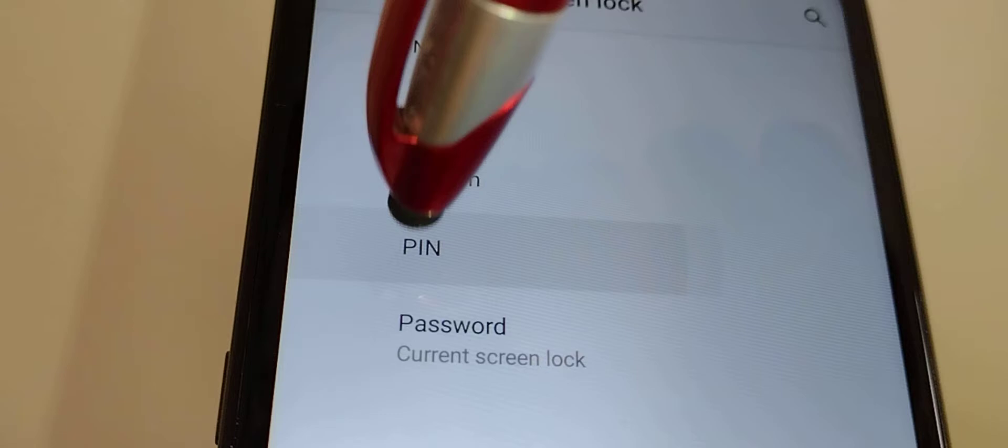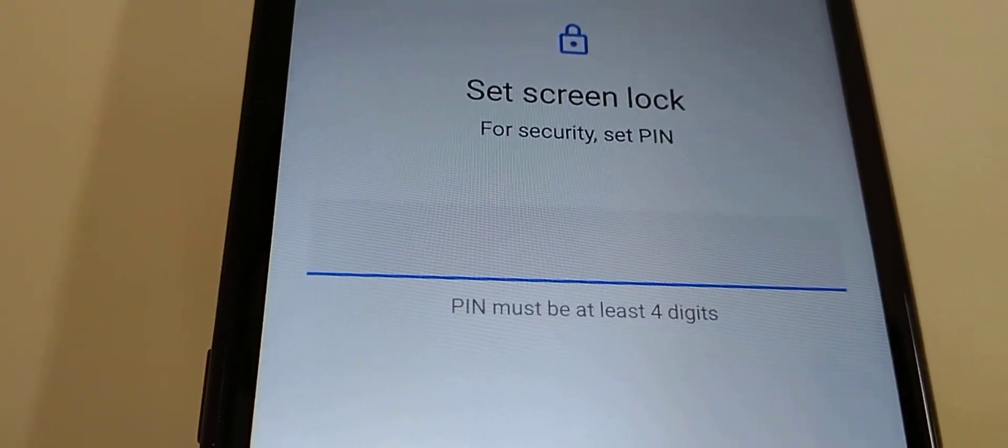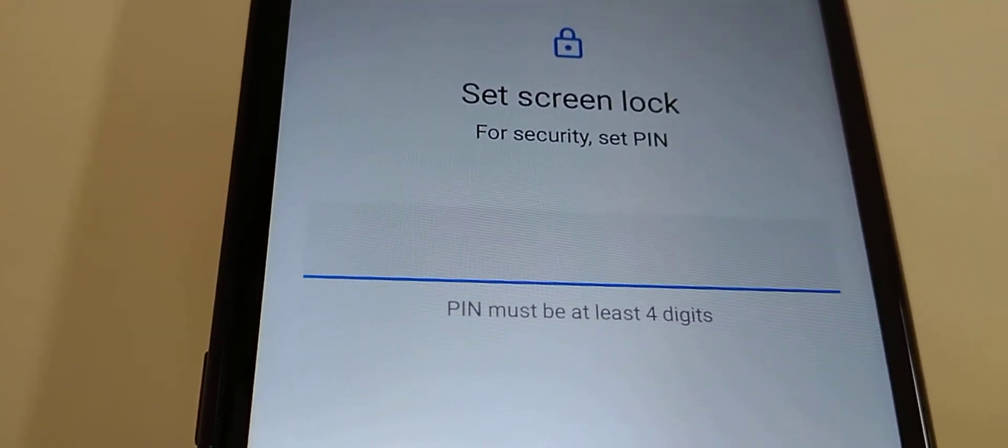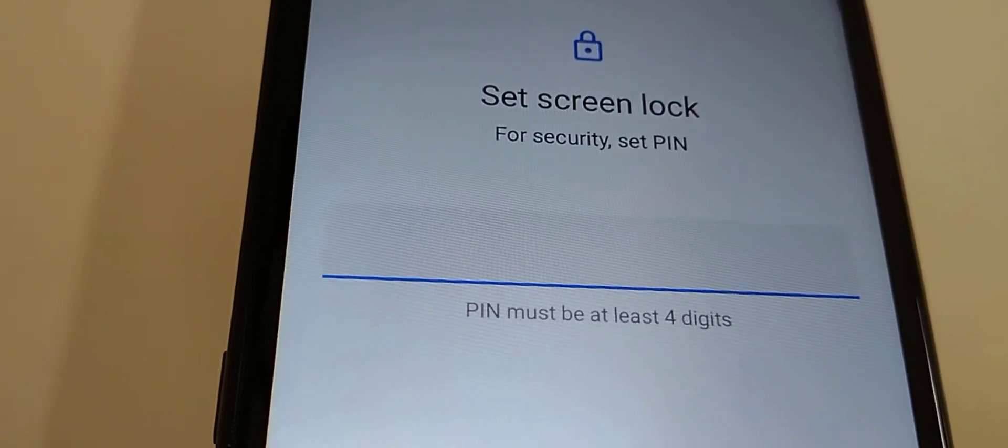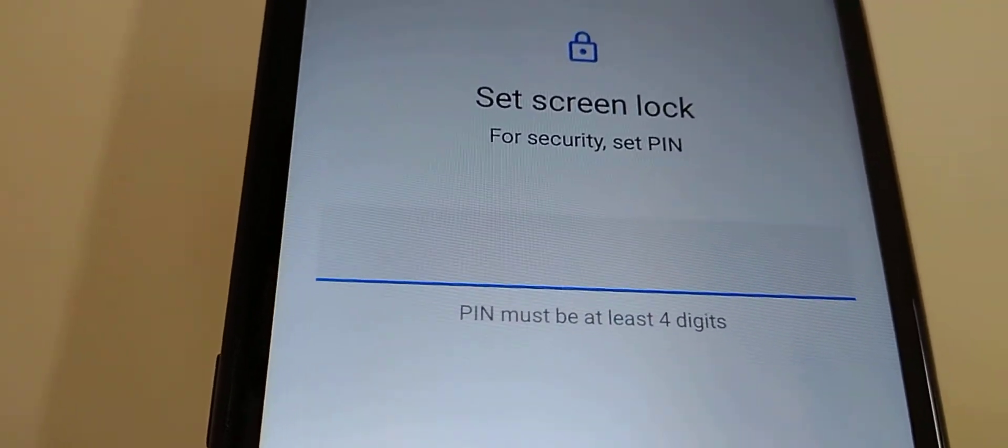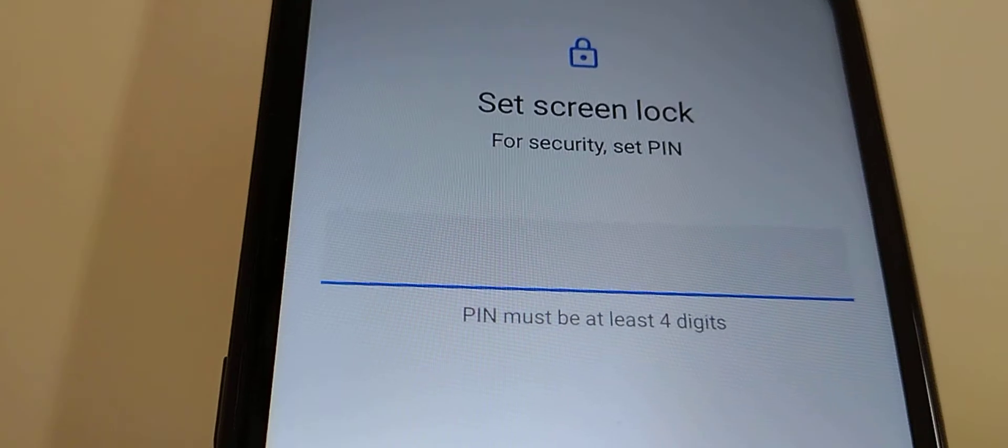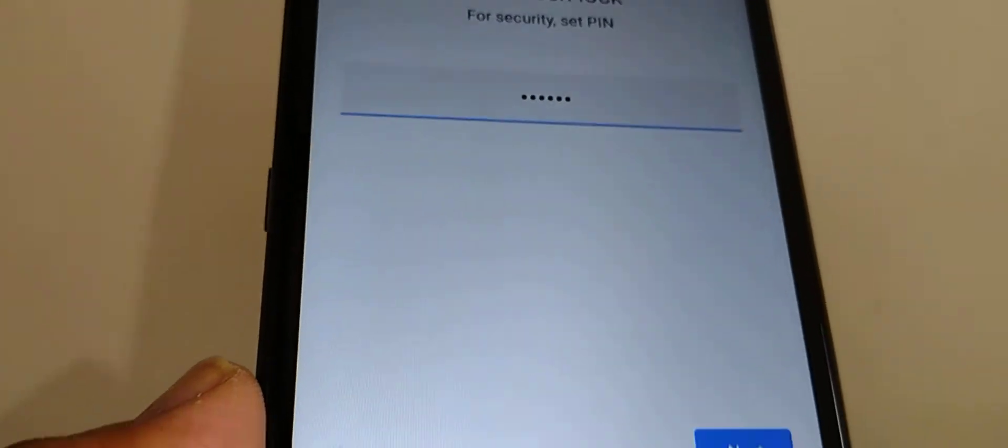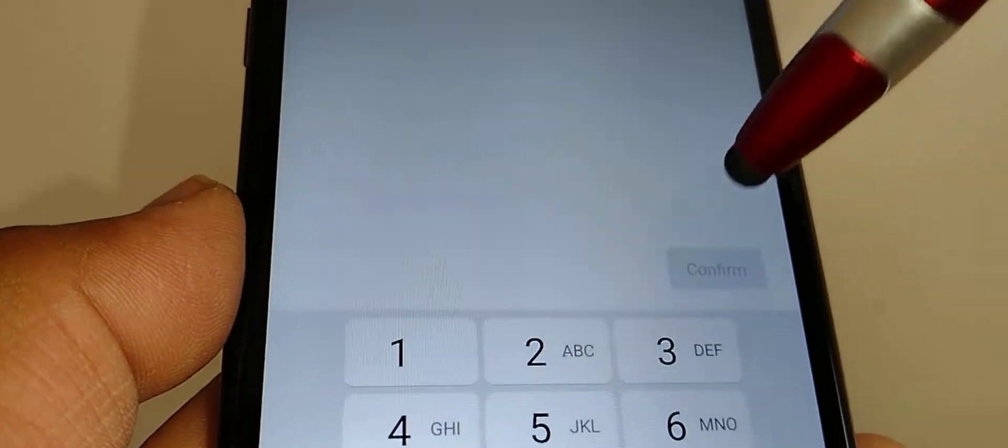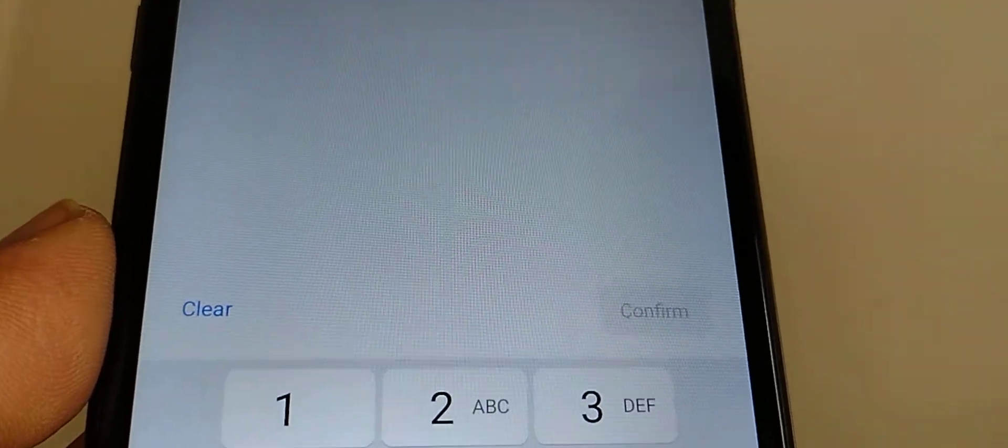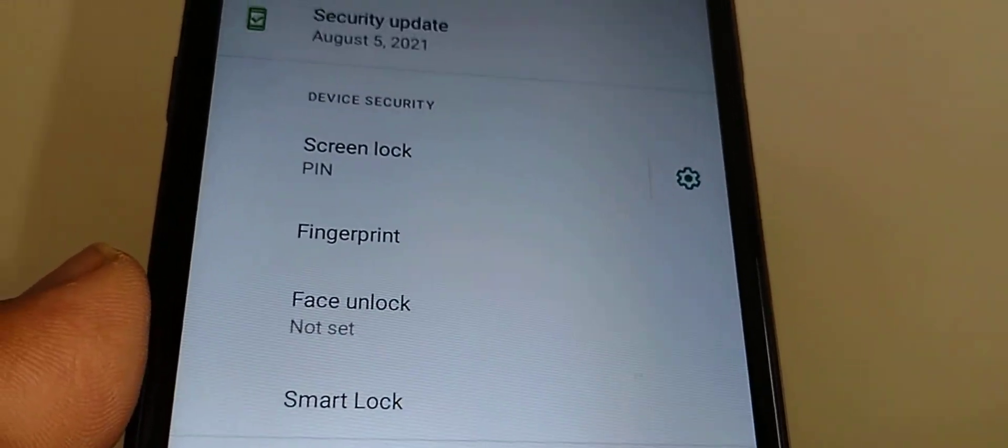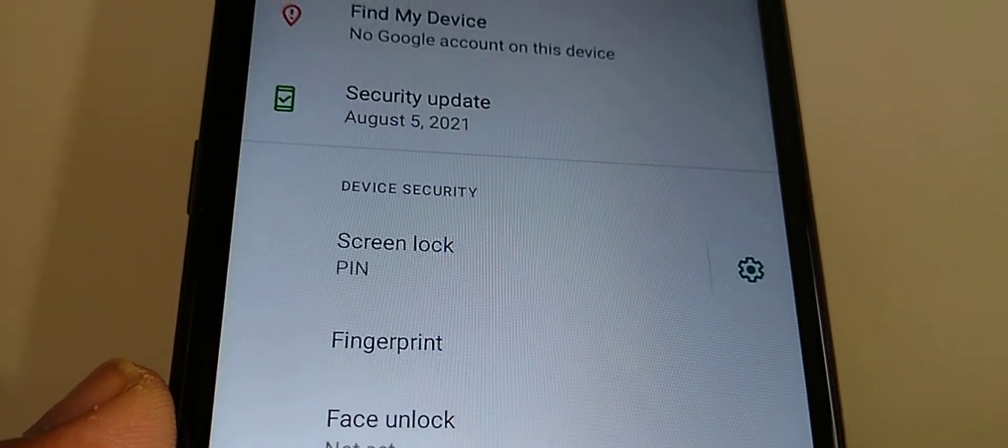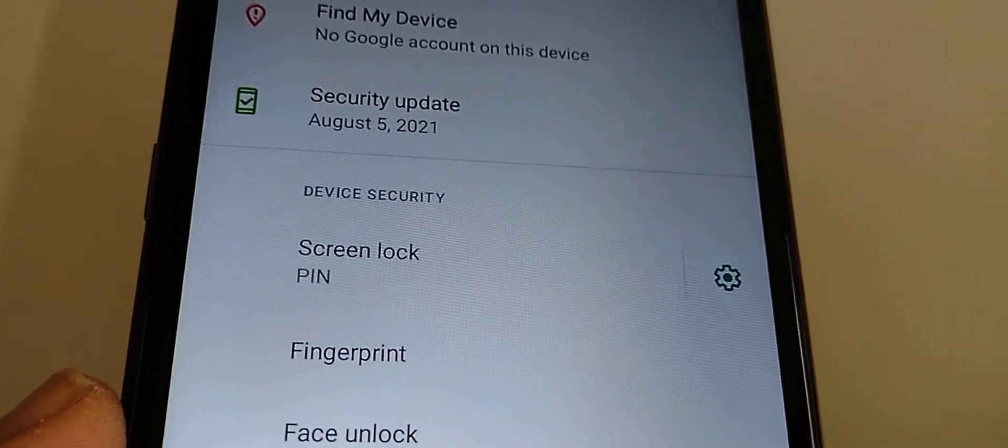Let's change it to PIN. Now select four to six digits. It's very important that you write down these digits so you won't forget them. Enter your four or six digits, hit the Next button to confirm, and now your lock screen has been changed to a PIN.